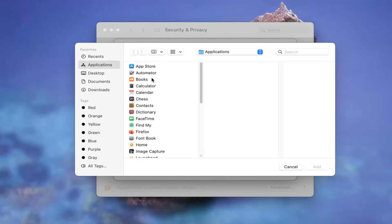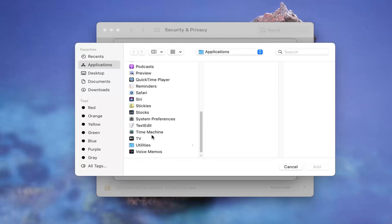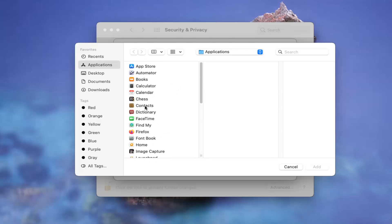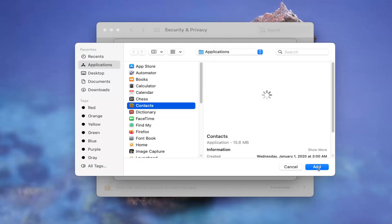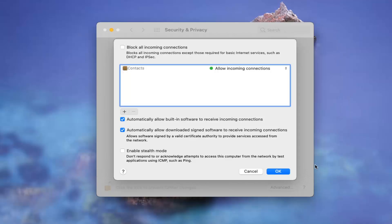And if there's any apps you want to block their connections or customize the connection options, you can go ahead and just select them from here. And then if you were to select the add button, you can go ahead and customize the option.